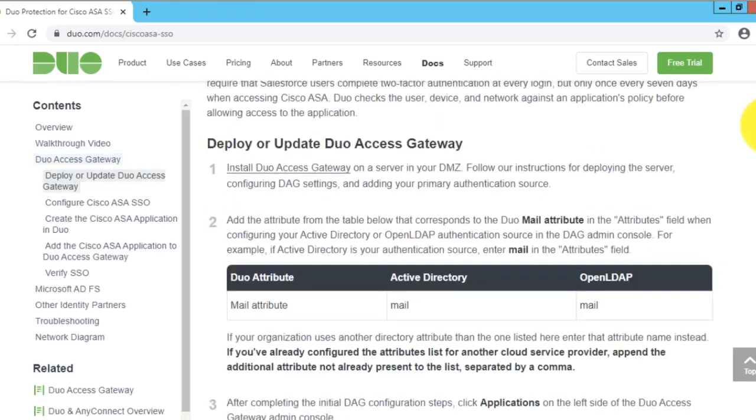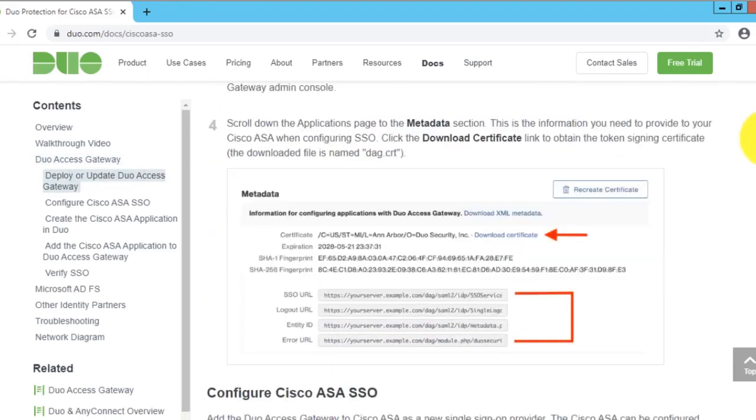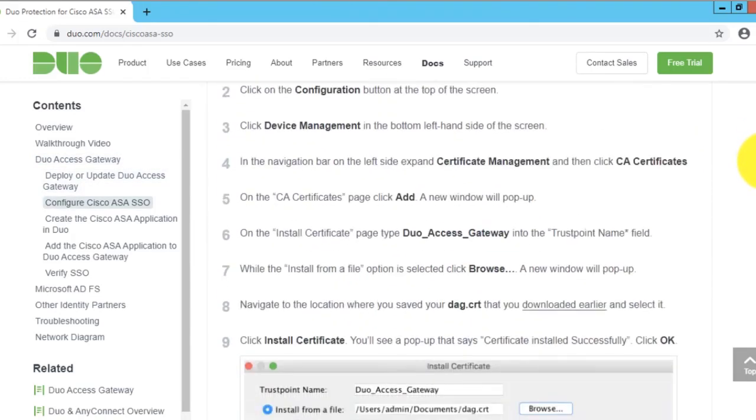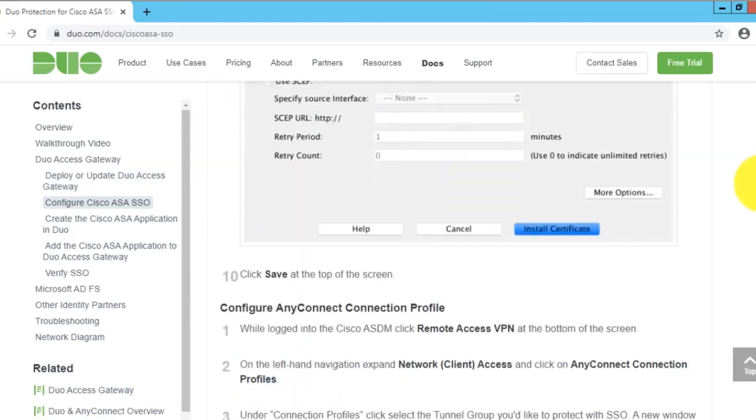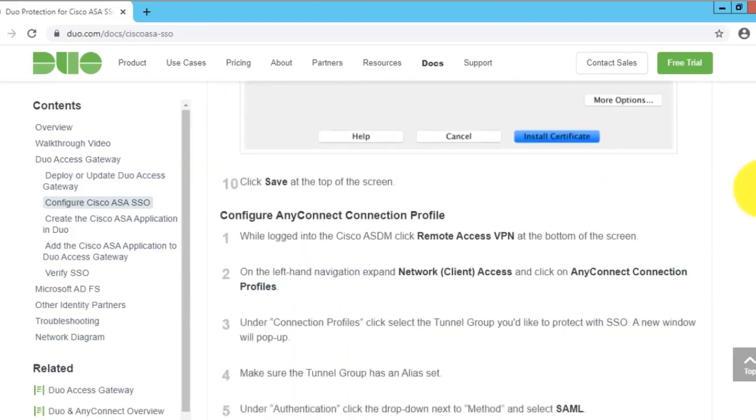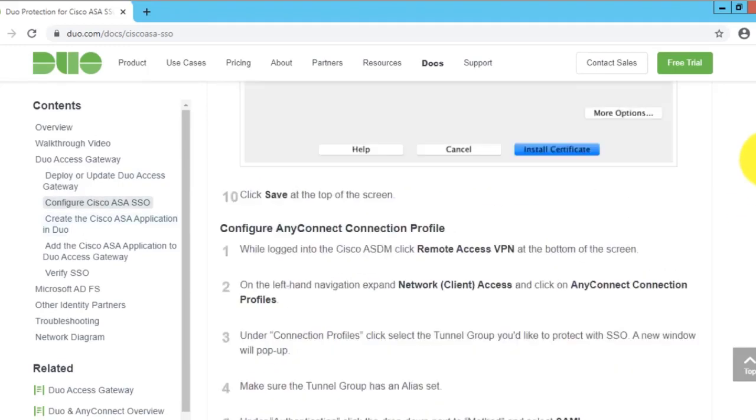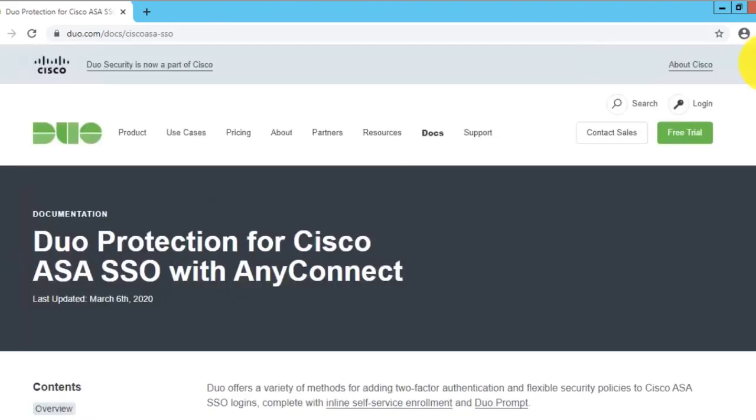That configuration is very well spelled out. If you follow all the steps, including downloading certificates and installing them in your ASA, you'll have a functional basic configuration where your AnyConnect users can connect to the ASA via SAML authentication.